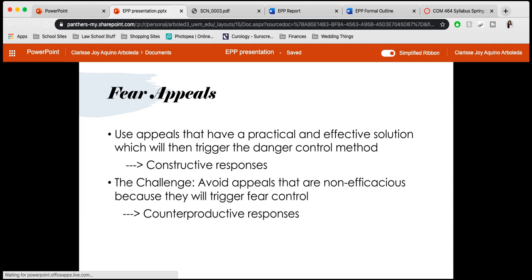Fear appeals are really powerful in that they can be an effective way to persuade someone into a certain opinion or toward a certain product. You have to use appeals that have a practical and effective solution, which will trigger the danger control method. When a persuader has these practical and effective solutions available, the person being persuaded is more likely to take the constructive response. A key challenge is to avoid appeals that are non-efficacious, because they will trigger fear control, which produces counterproductive responses such as worrying, denial, avoidance, or anything that negates the person from focusing on solutions and instead focuses solely on the problem.